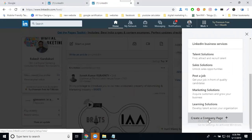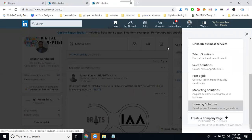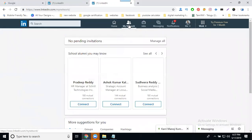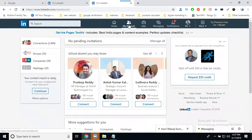Before creating the company page, there is one very important requirement: how many connections do you have? To create a company page on LinkedIn, you need a minimum of 20 connections. This is the minimum rule for LinkedIn. When you have 20 or more connections, you can easily create a LinkedIn business page — that is a mandatory requirement.